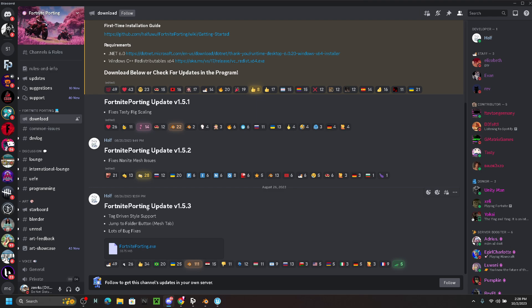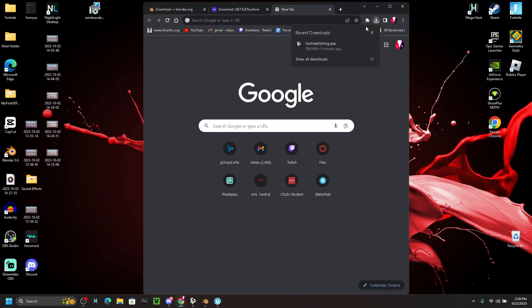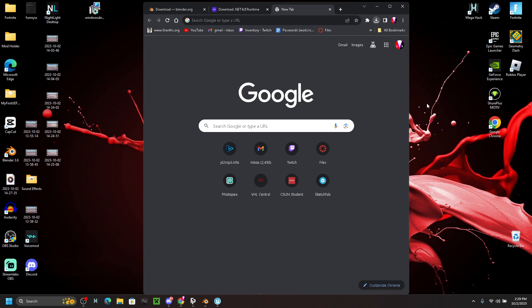Always get the most recent version even if a different one is shown in the video. Download it using the button shown, and you're going to want to download it onto your desktop. I've already downloaded it.